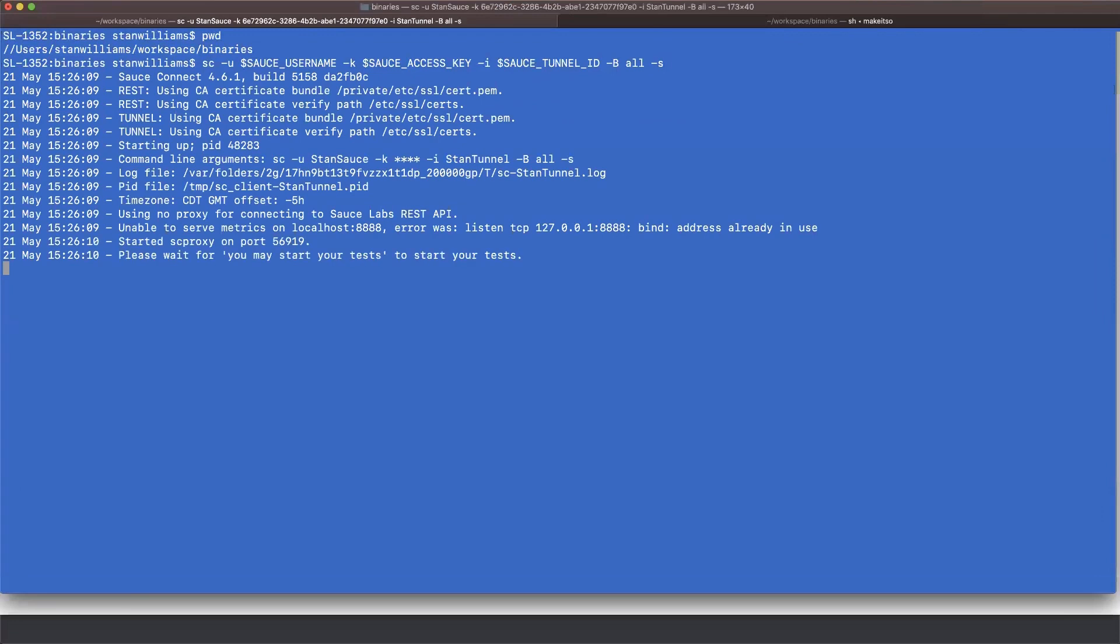I've clicked to start the tunnel. As you can see, we get instant feedback that the connection has been made. And we're going to notice here at the bottom that says, when you see the message, you may start your tasks, then go ahead.